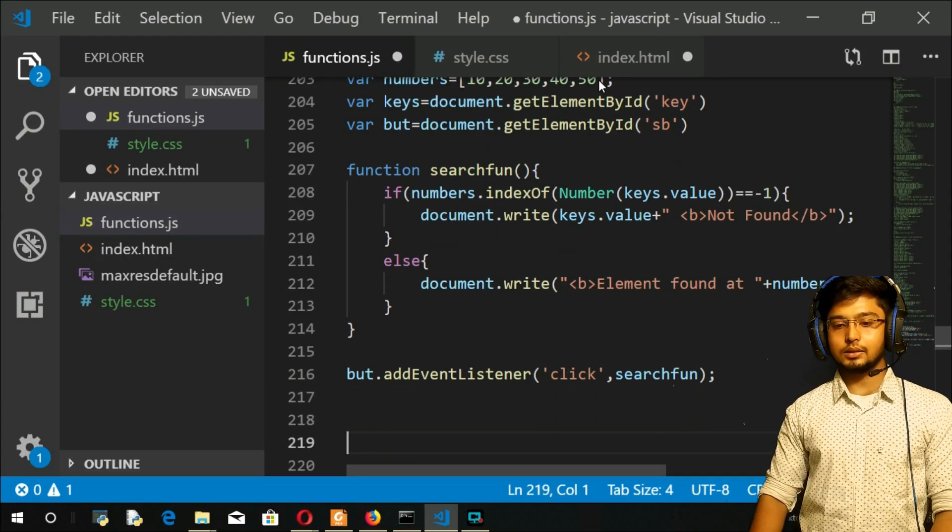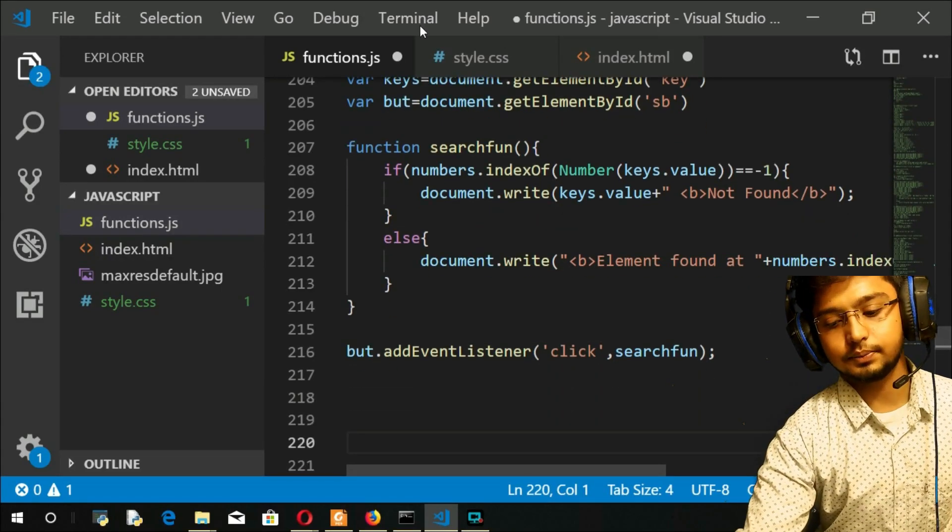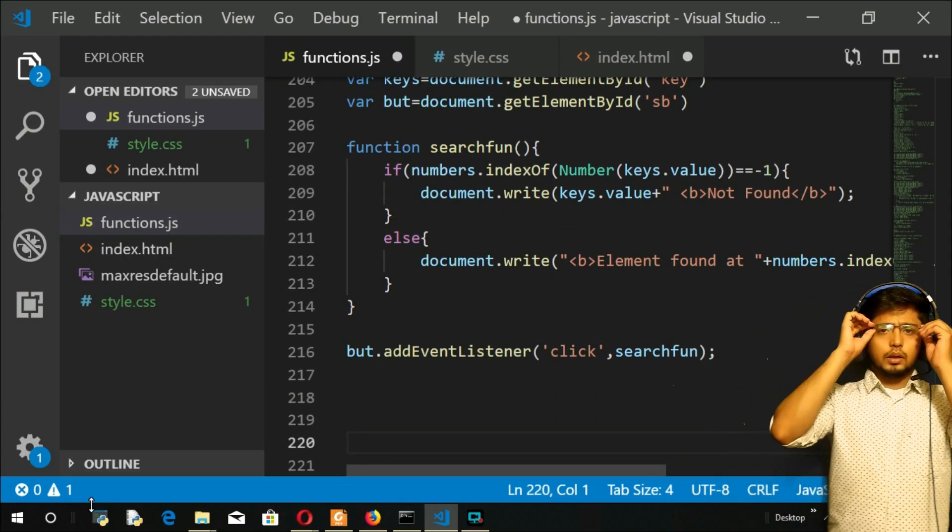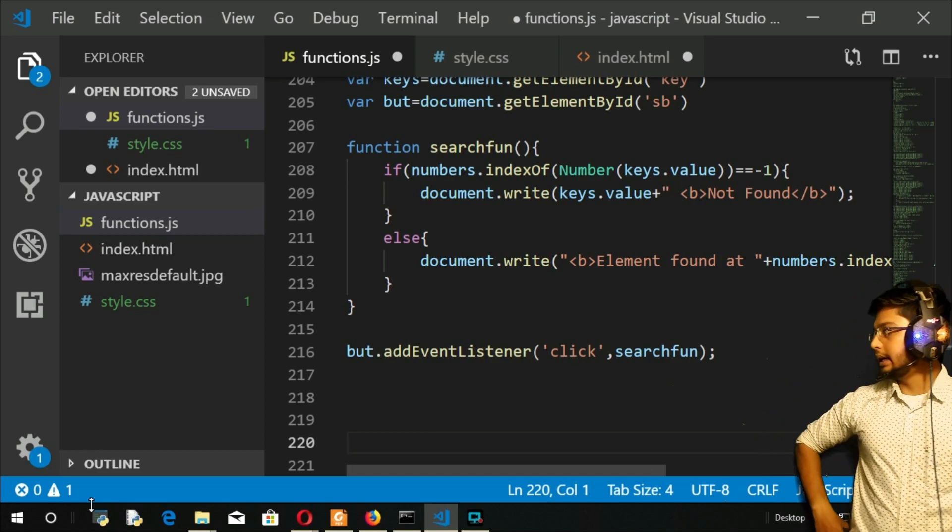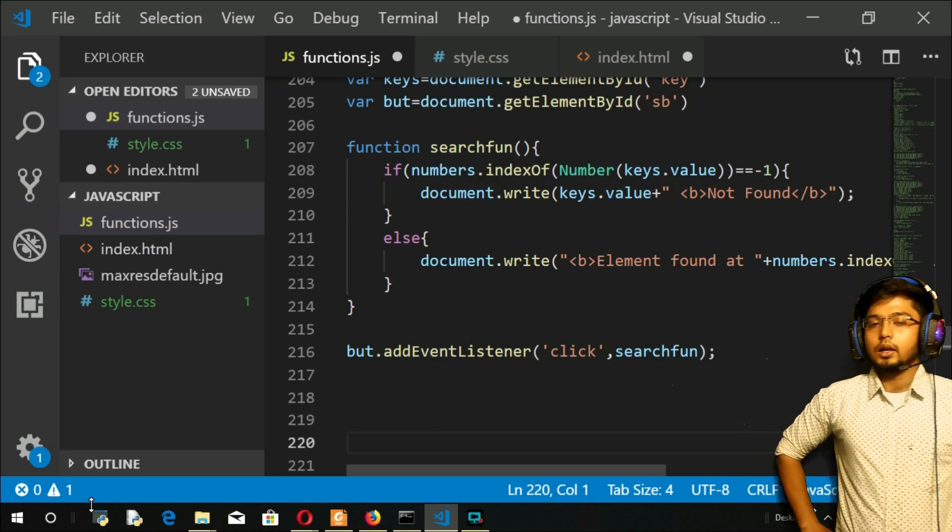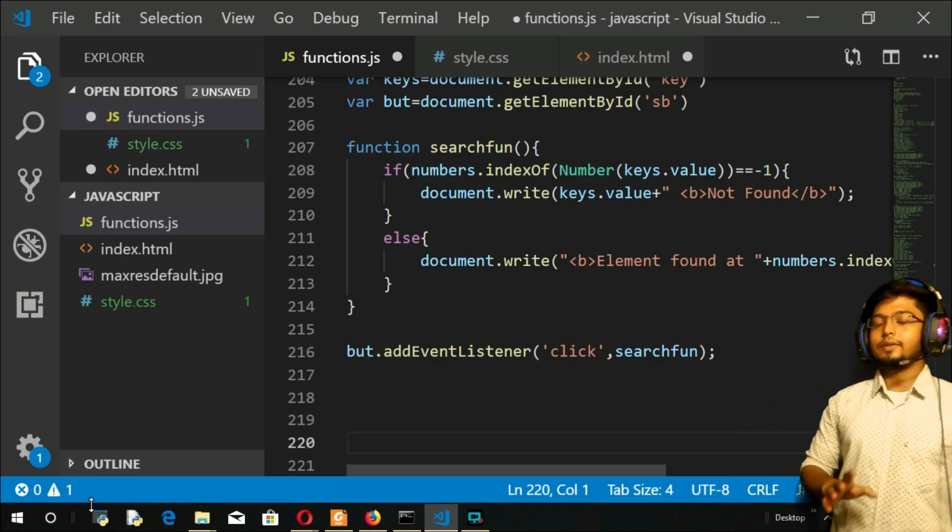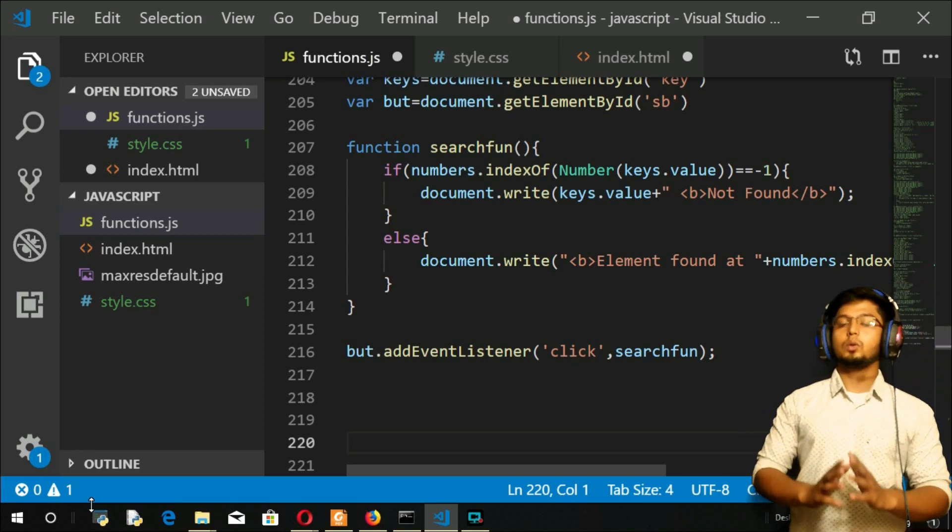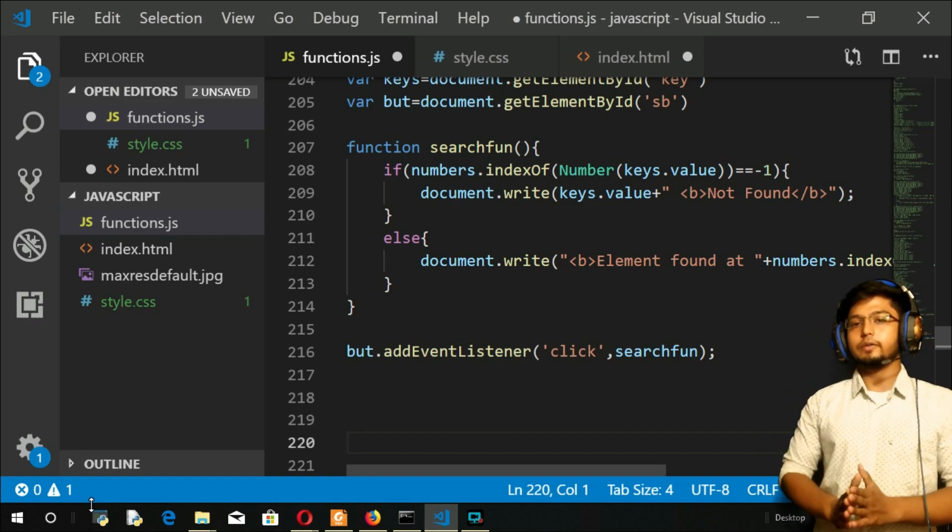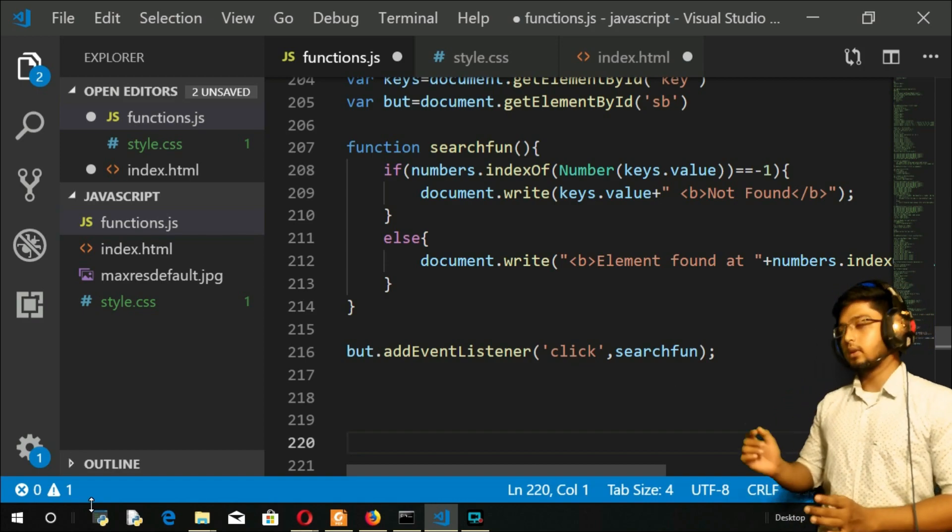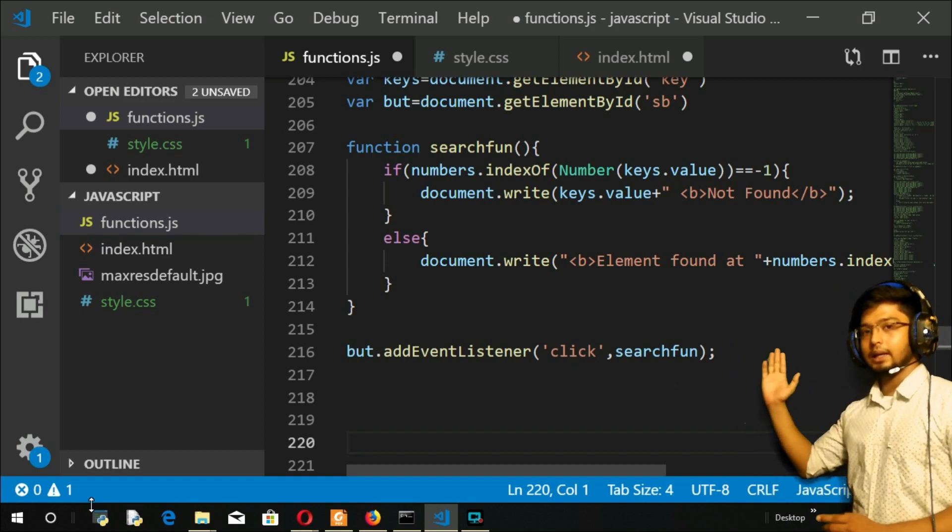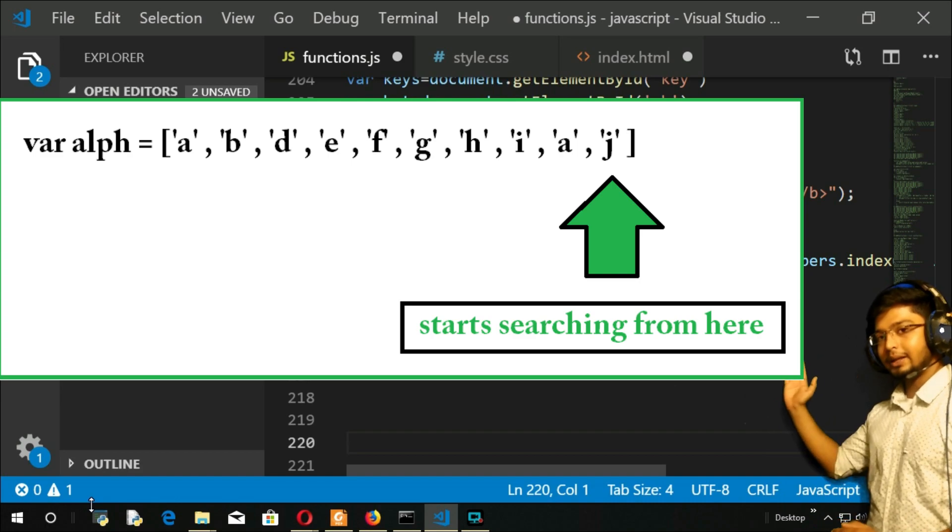That is going to be our lastIndexOf method. This is very similar to the indexOf method, but the only difference is it will not search from the beginning but from the end.